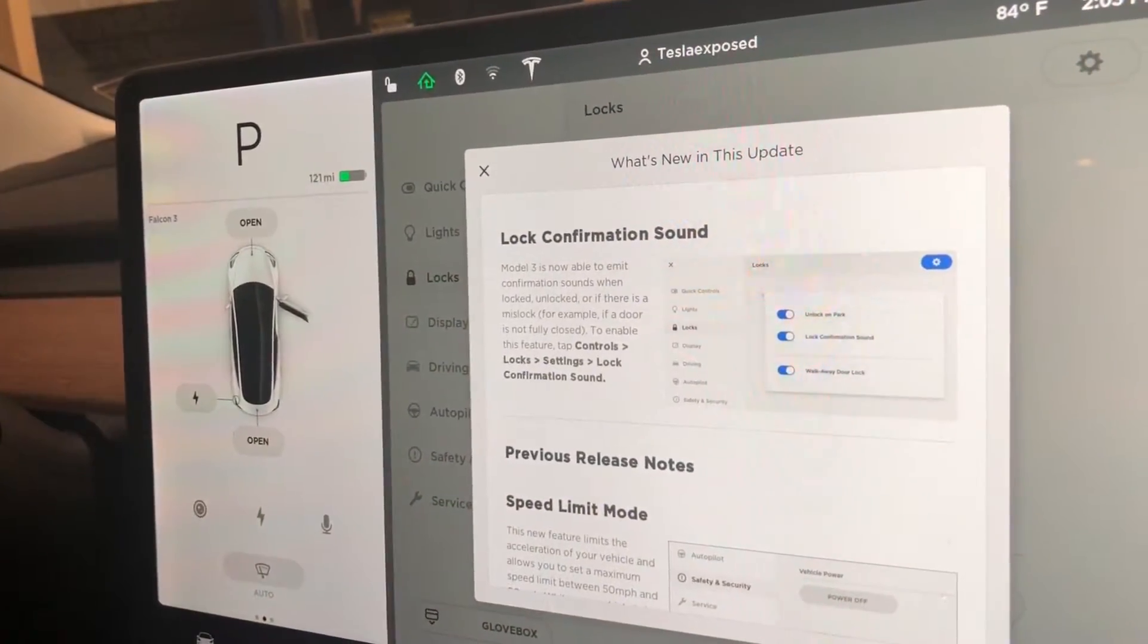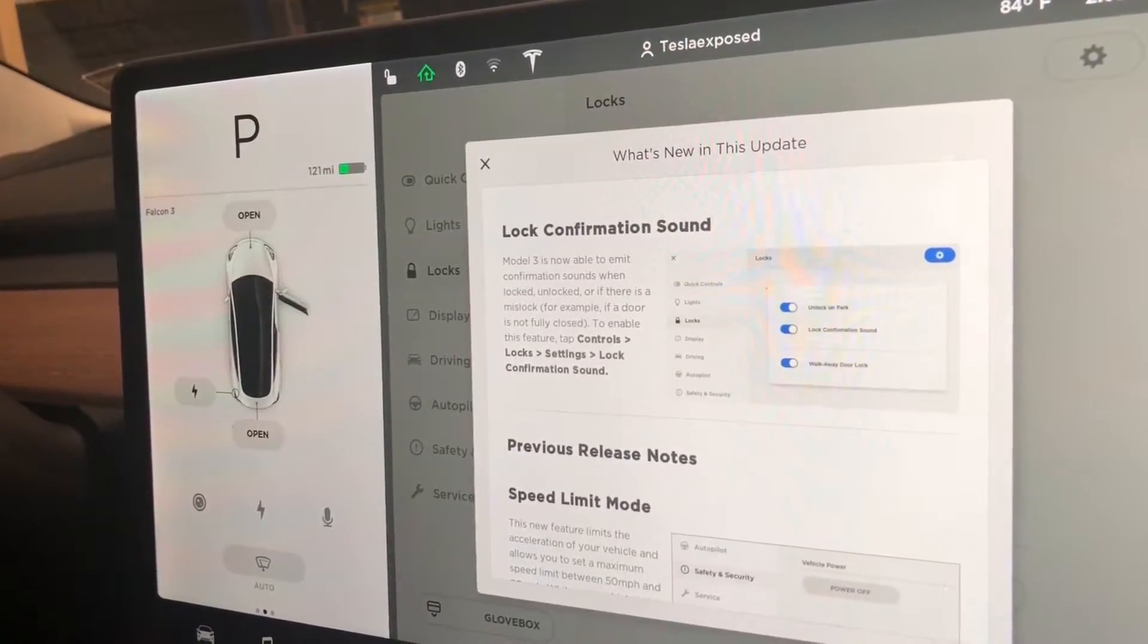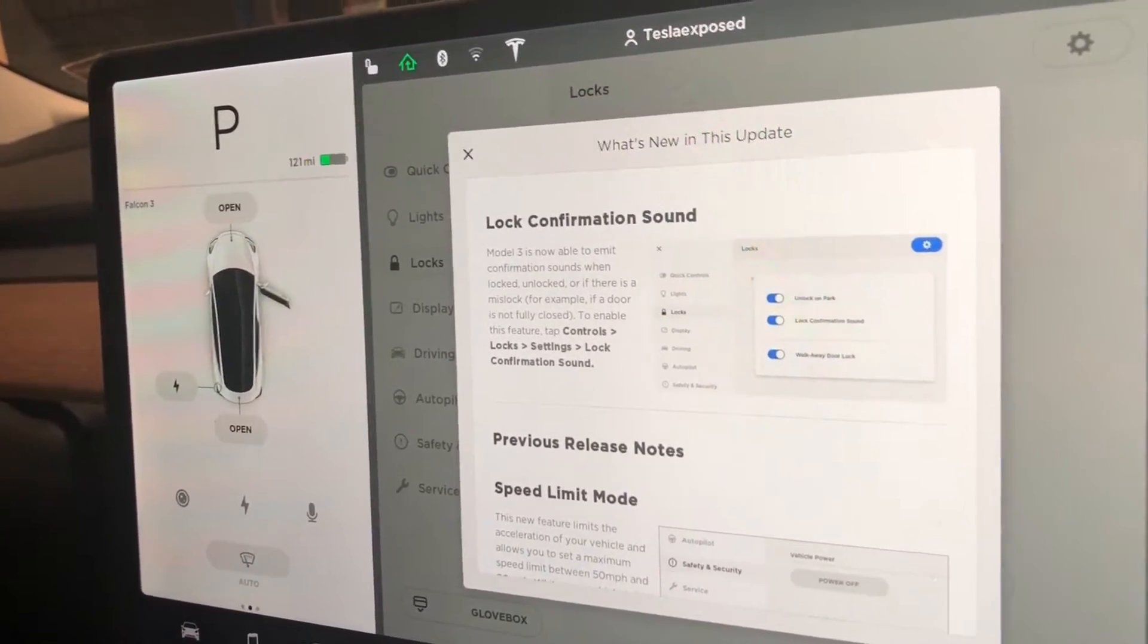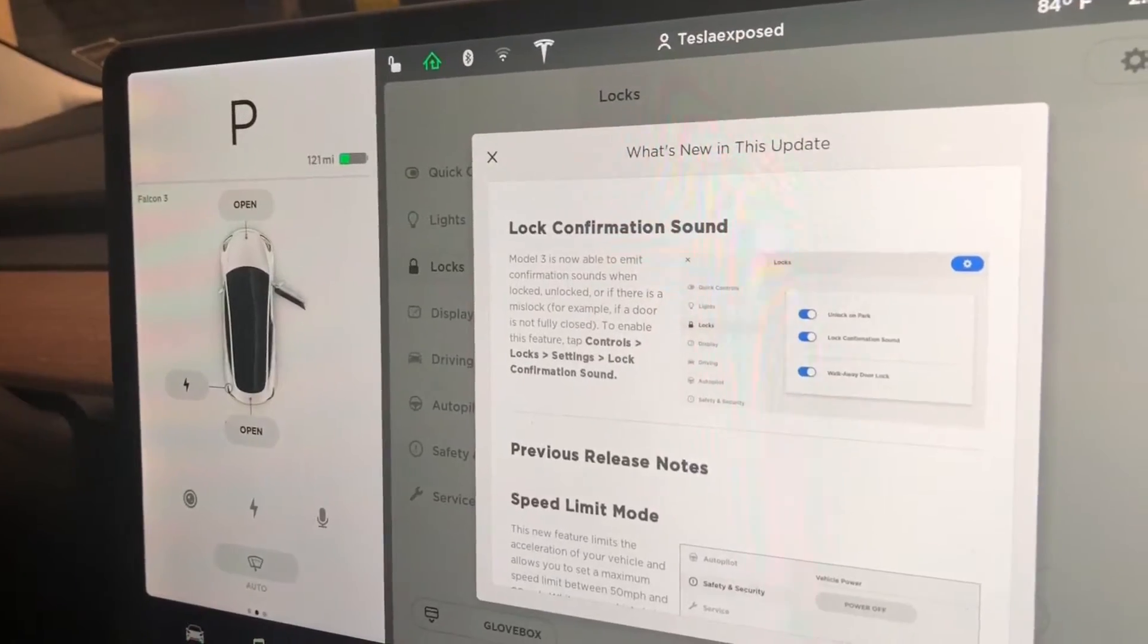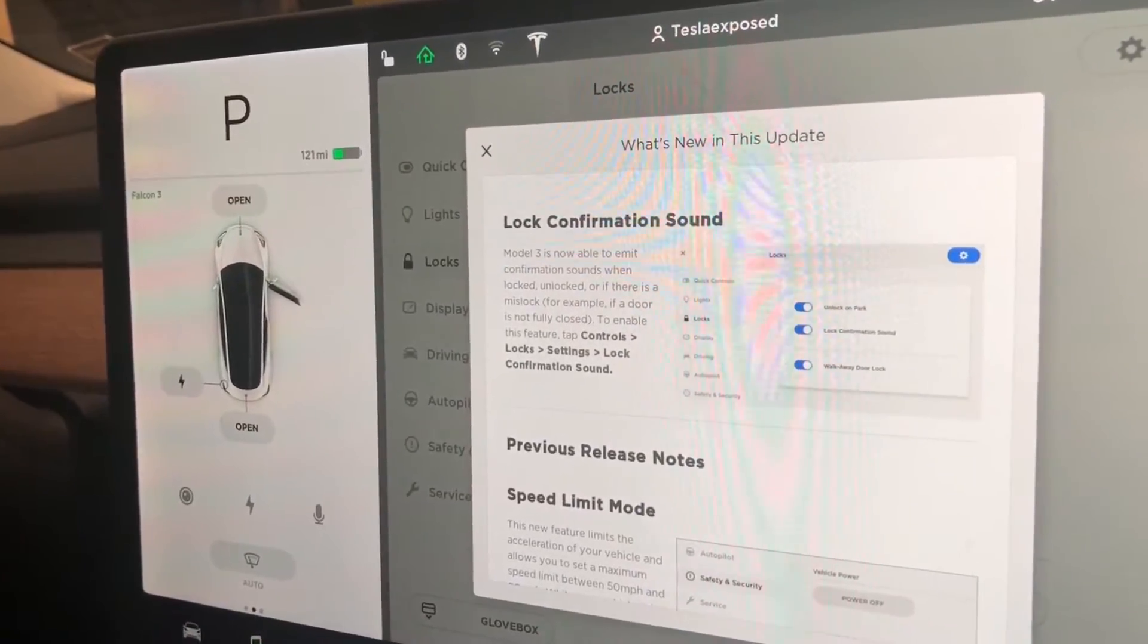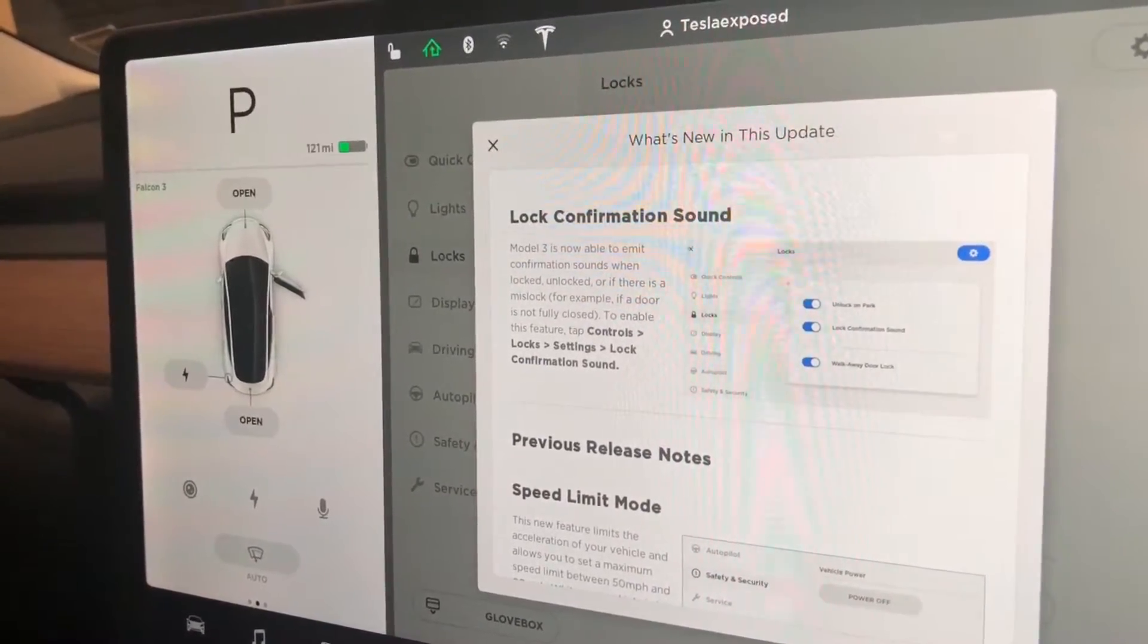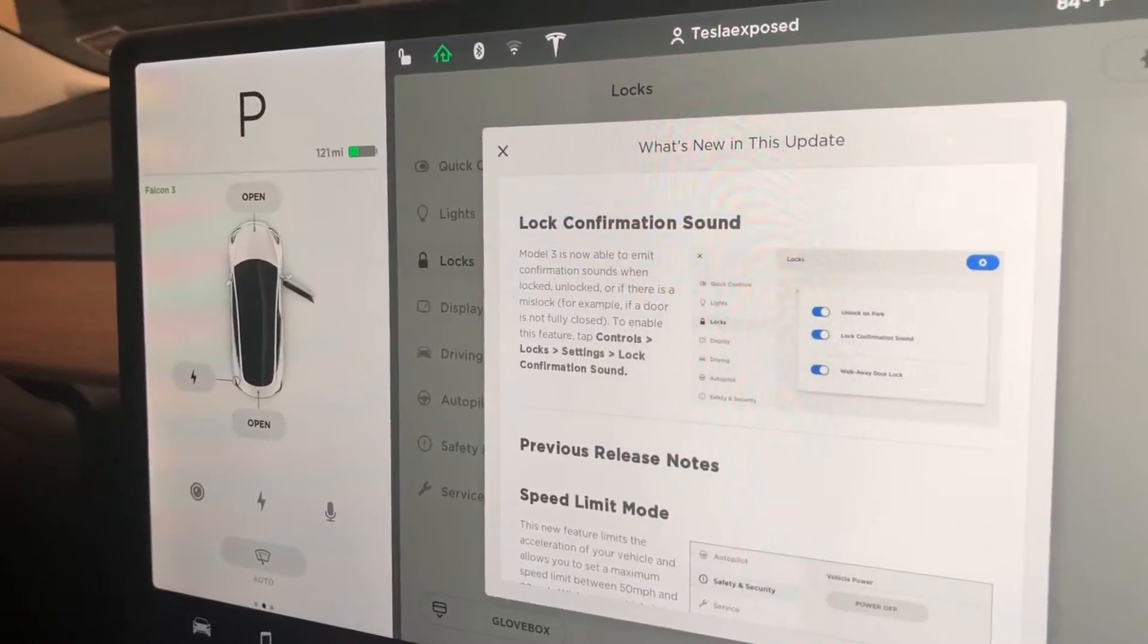Hope you guys are doing well. I want to make a video about the latest firmware update we just received from Tesla. This was just recently installed as firmware 2018.26.3.